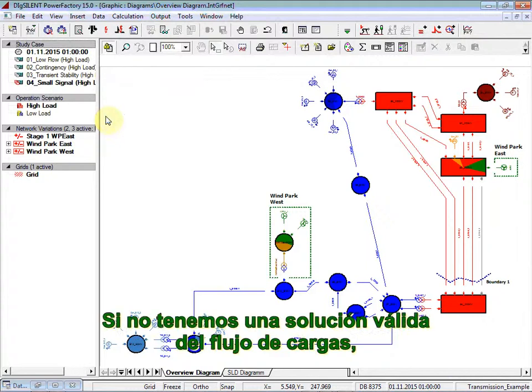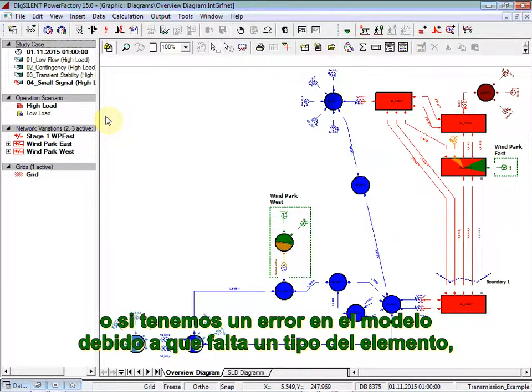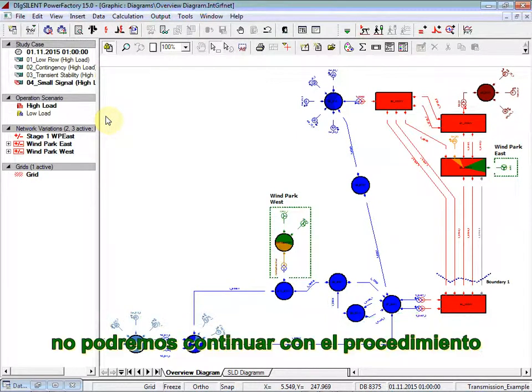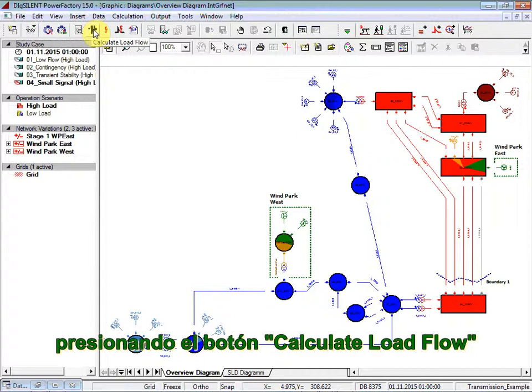If we don't have a valid load flow solution, meaning if we don't have convergence for instance, or if we have a model error because of a missing type of an element, we will not be able to continue with the procedure. So we calculate first a load flow by clicking on the Calculate Load Flow button.